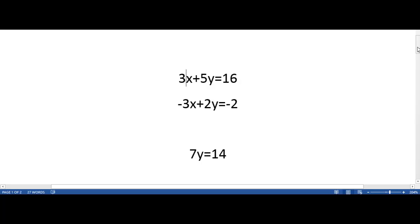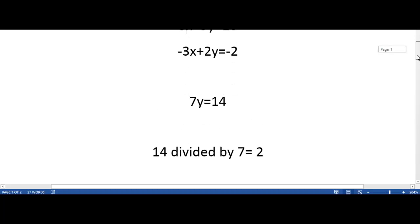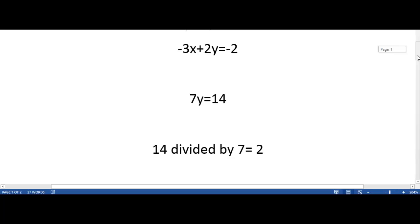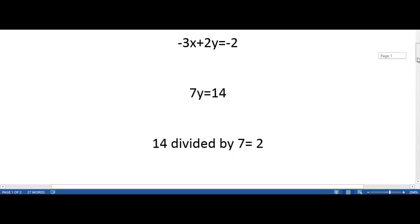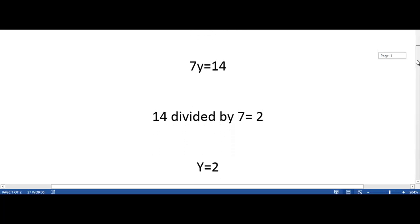The next step is to make sure y is by itself. So what we are going to do is divide 14 by 7, and that equals 2, making our y equal to 2.